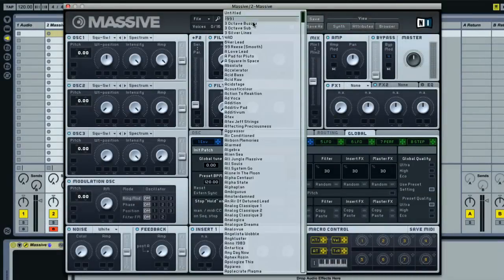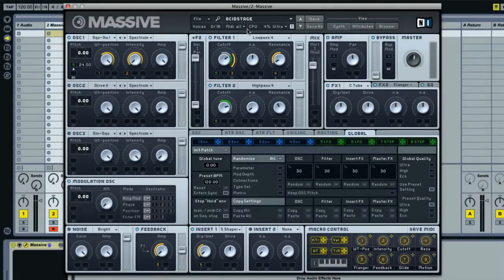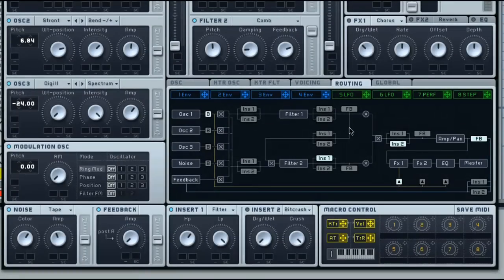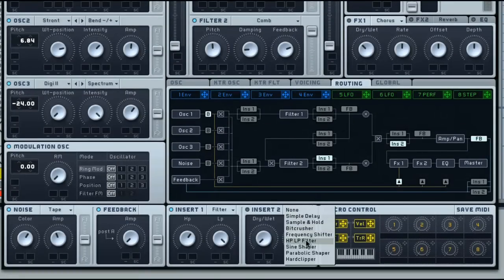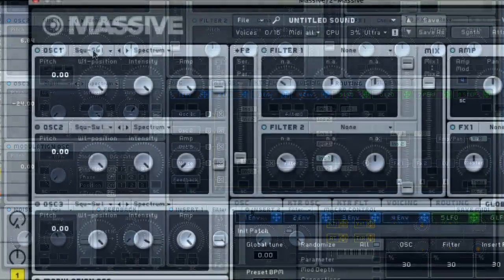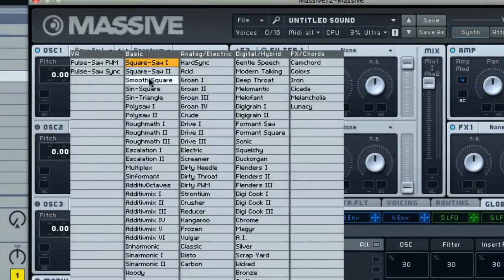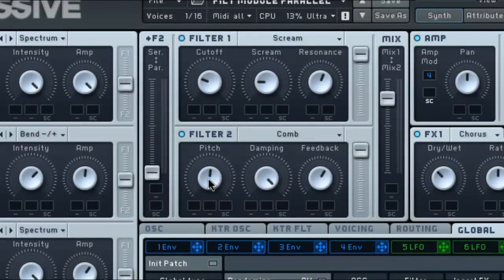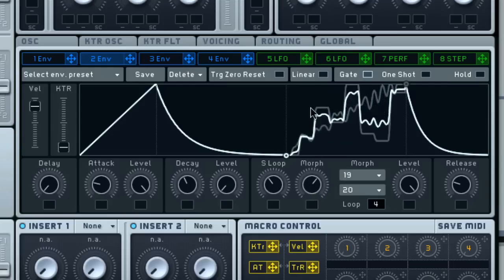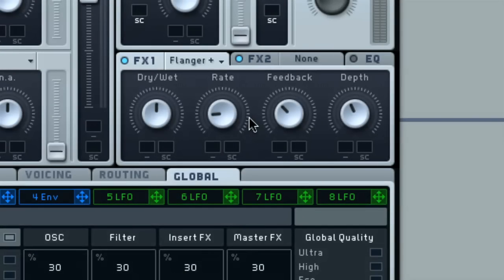The eleven modules take you from the very beginnings of getting to know the instrument, right through to building your own patches, covering each stage of subtractive synthesis, such as creating different waveforms with the oscillators, shaping and adding character with the filters, modulating with envelopes, LFOs, the performer and stepper, and processing with different effects.